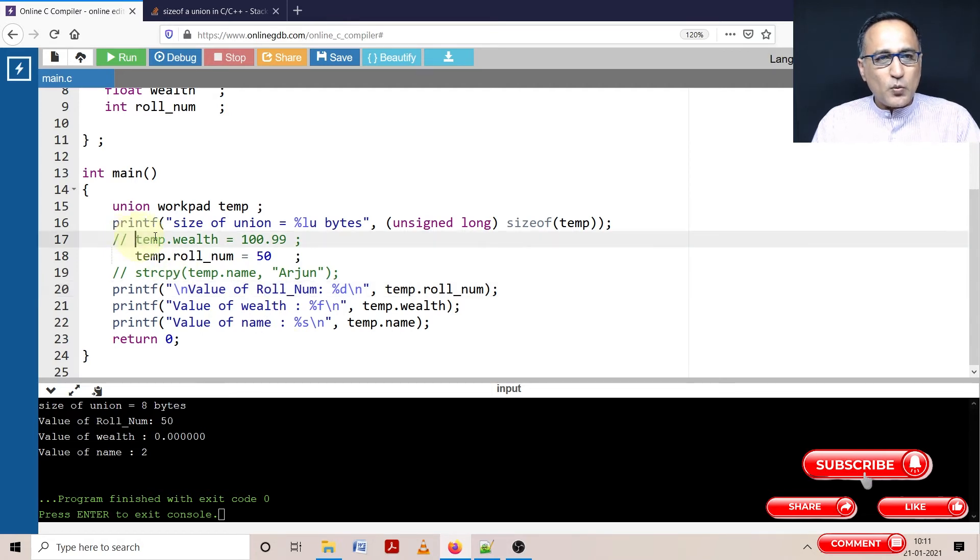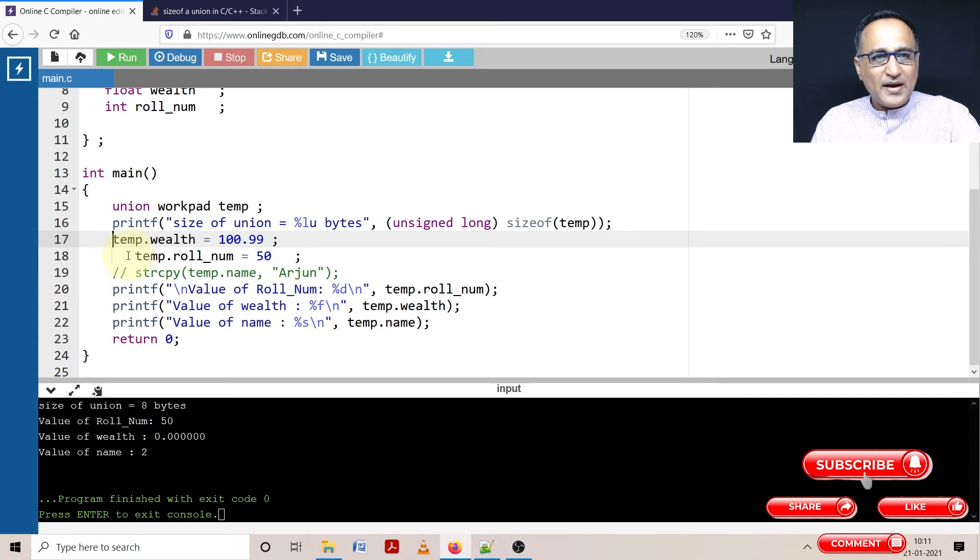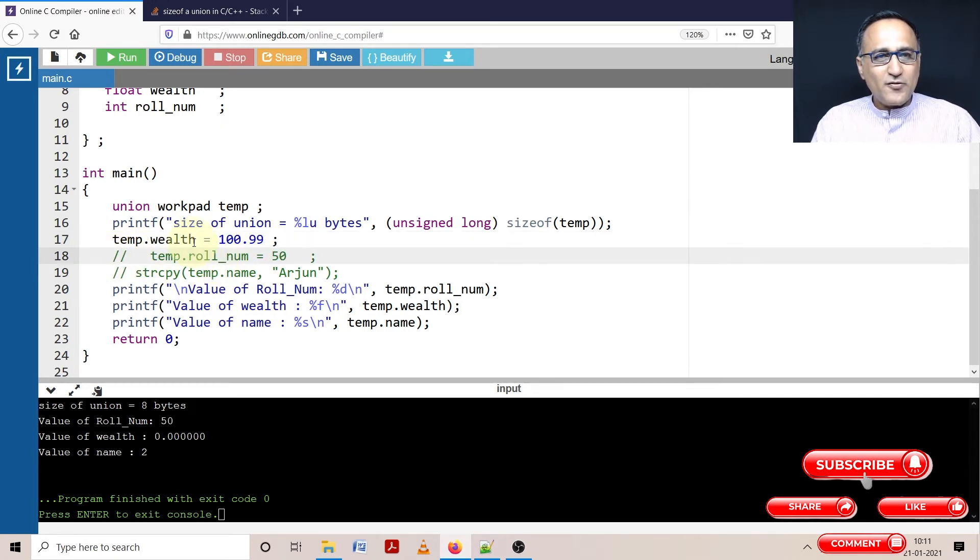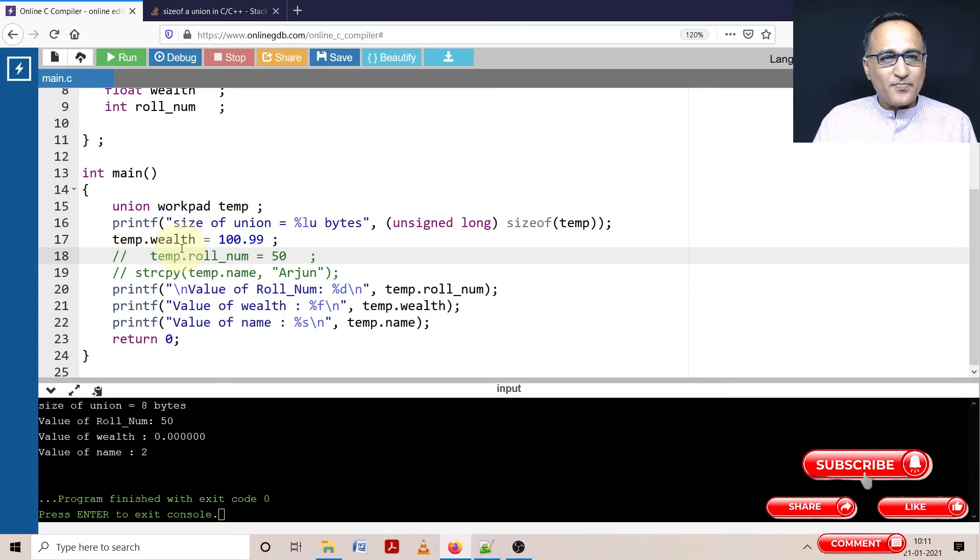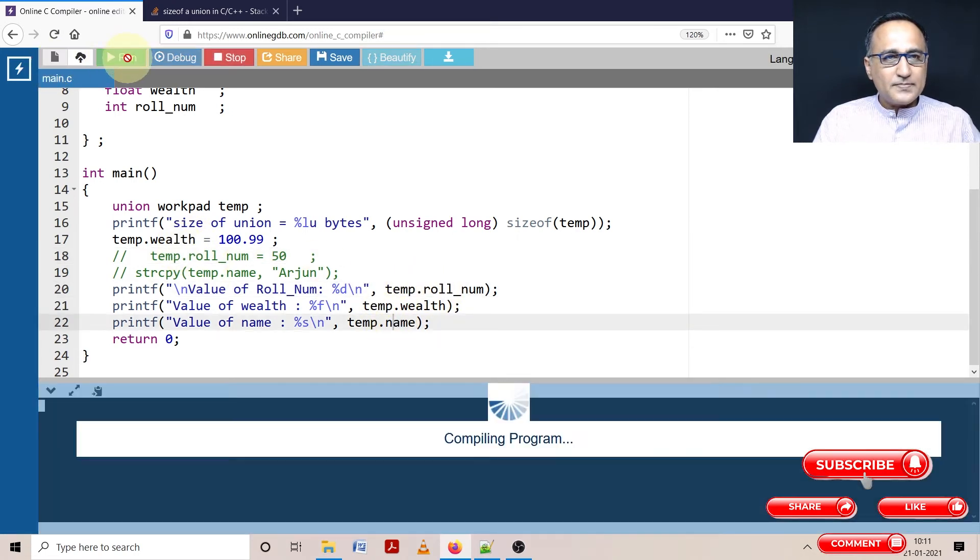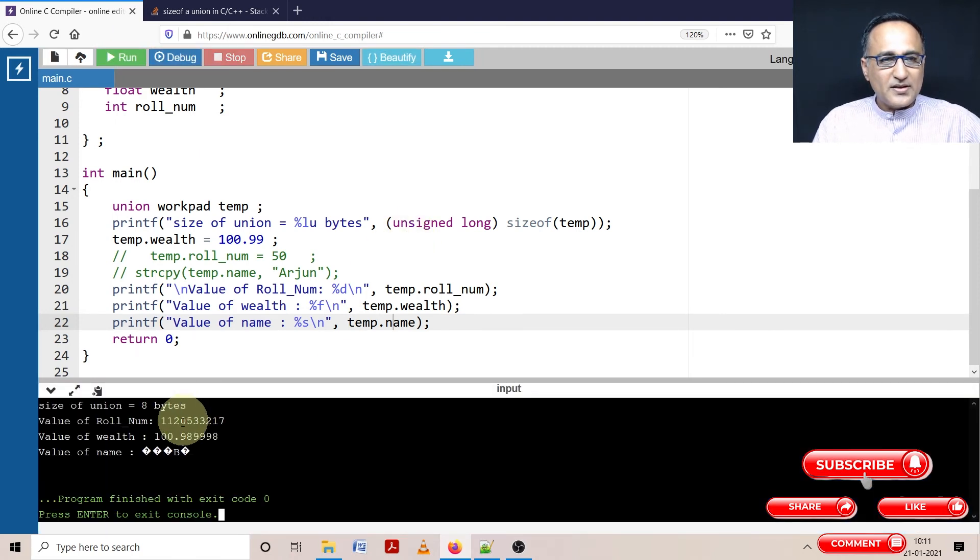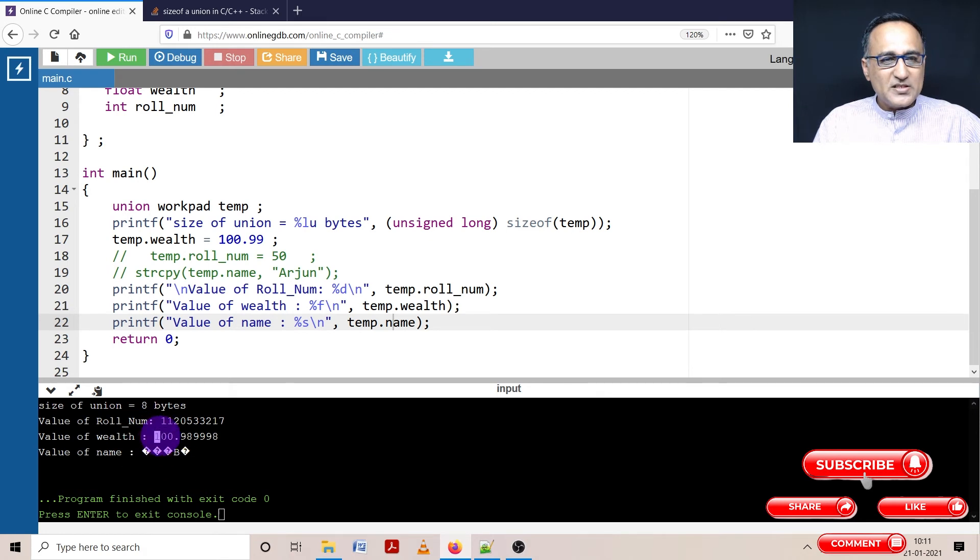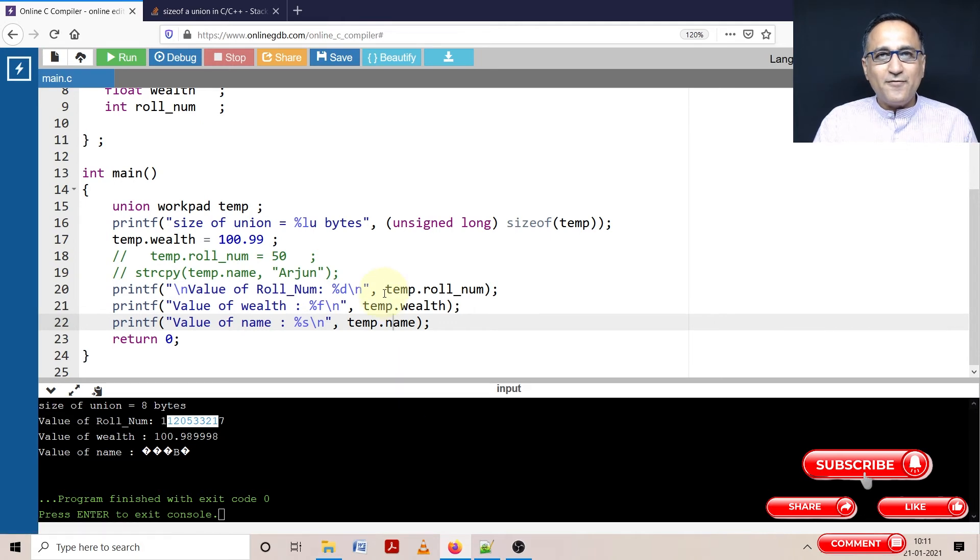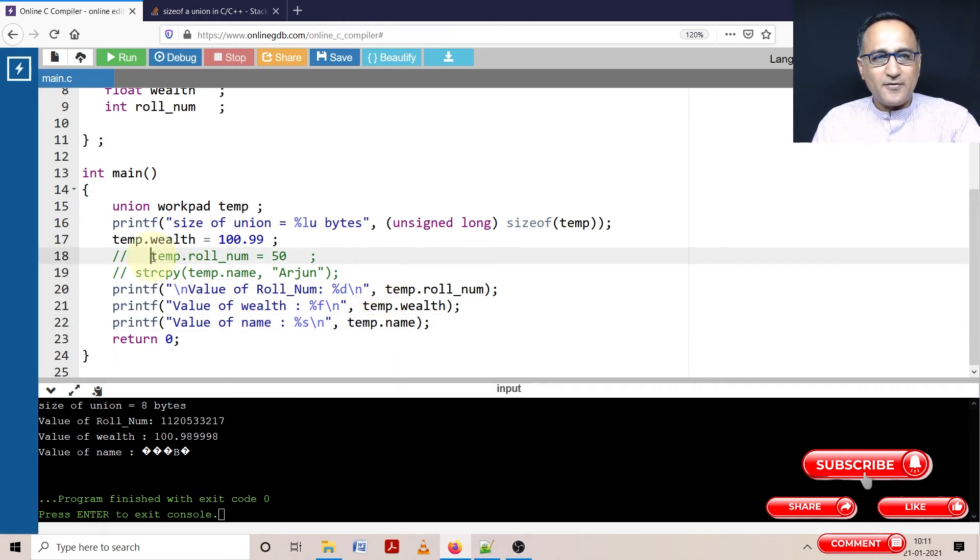Now what we can do is we can change this wealth to 100.99. And let's comment out this chap here. Now if you see wealth is active, so you will see garbage being printed in roll number and name. So here it is. Name garbage, wealth is meaningful. Again, roll number is again certain garbage values. So you should be careful to keep track of which is active and which is not active.